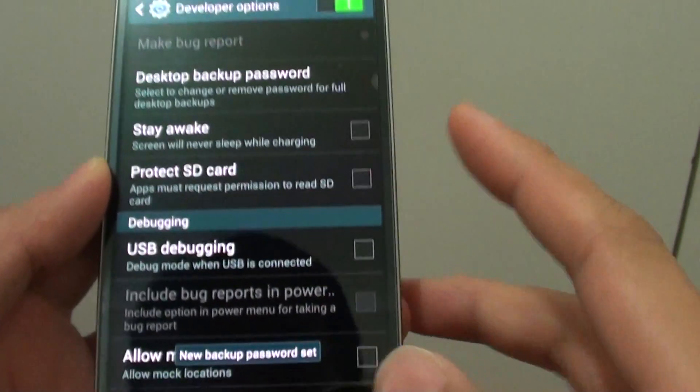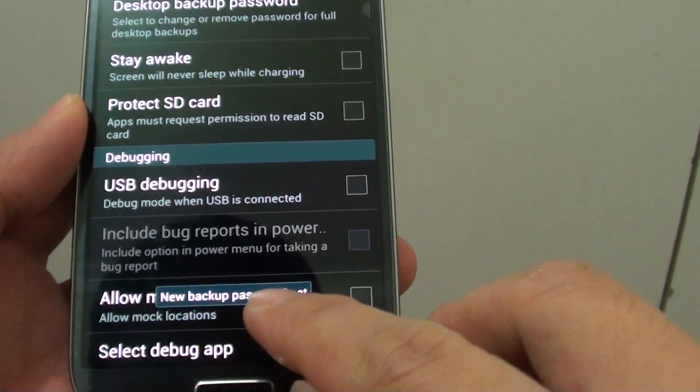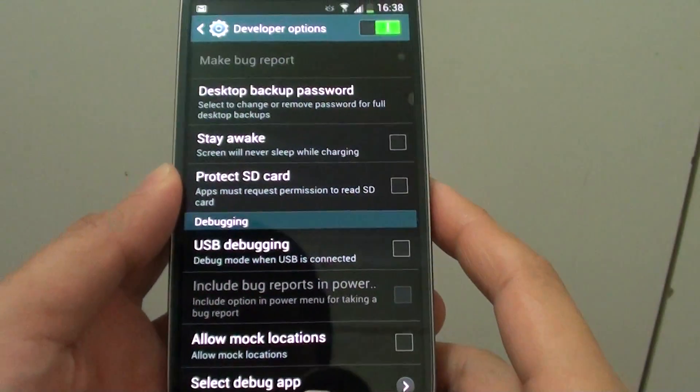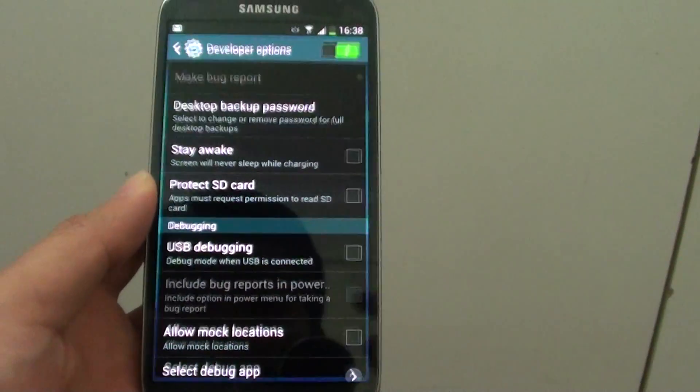That's it, the new backup password is set. Press the home key to finish.